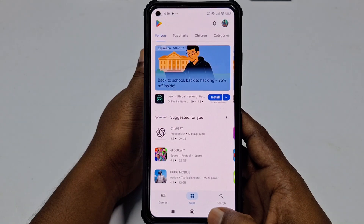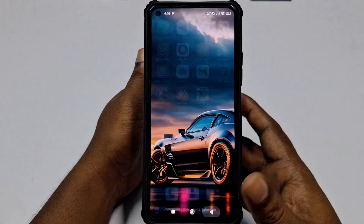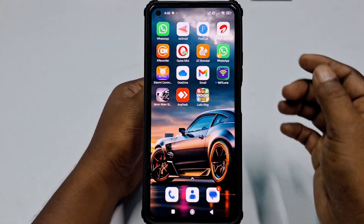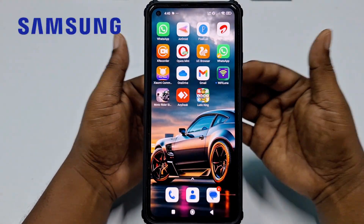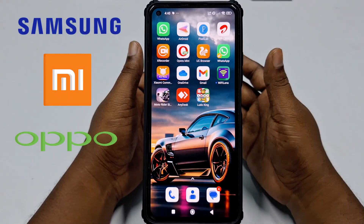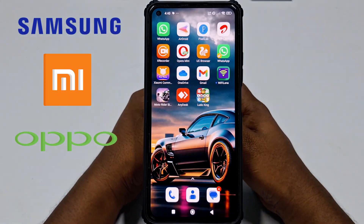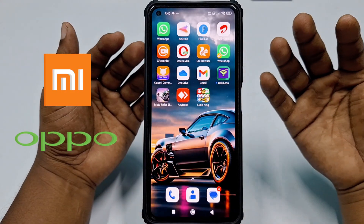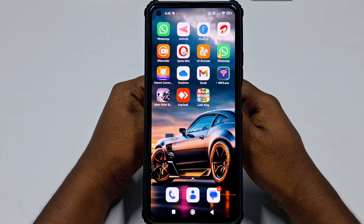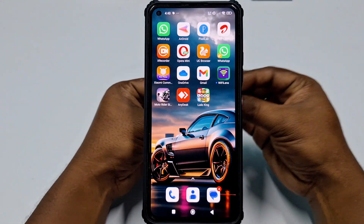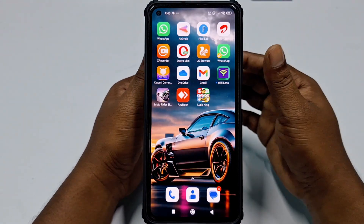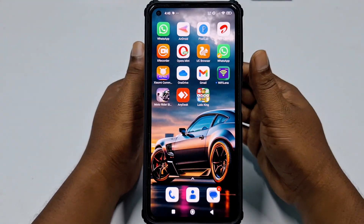I'm going to show you on three kinds of phones: one is Samsung, another is Xiaomi or Mi, and another is Oppo. So whatever phone you are using, you can find the solution from this video. Let's go for the first one.